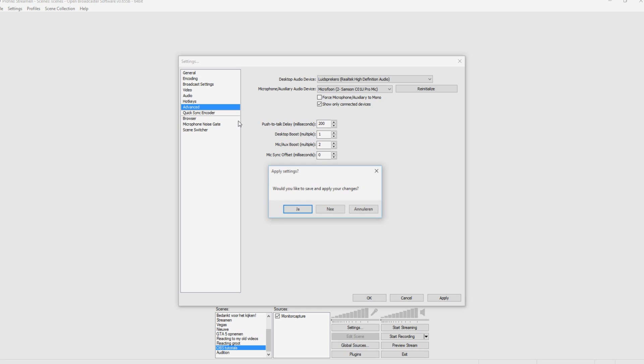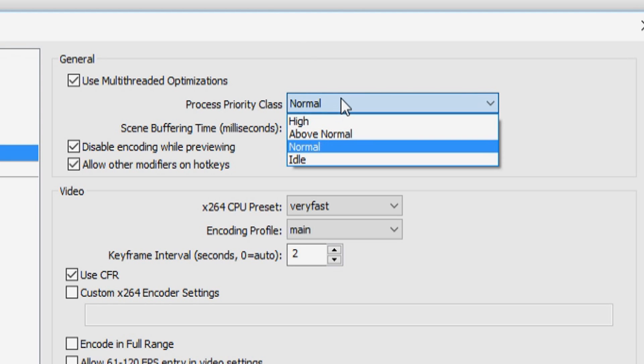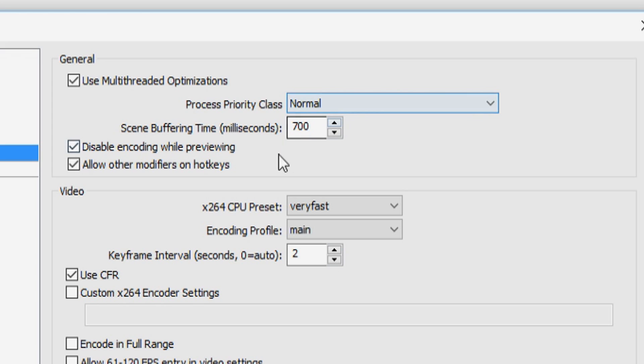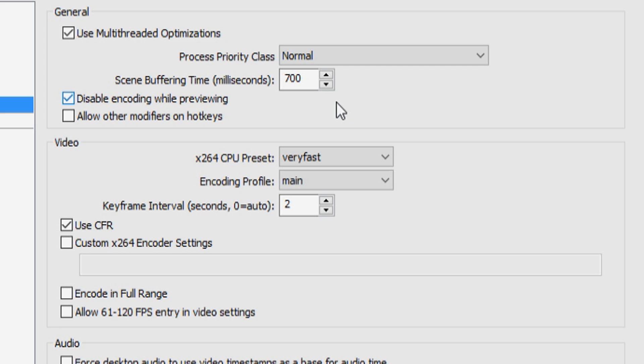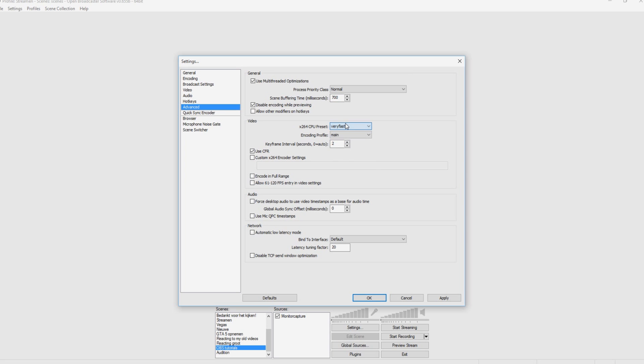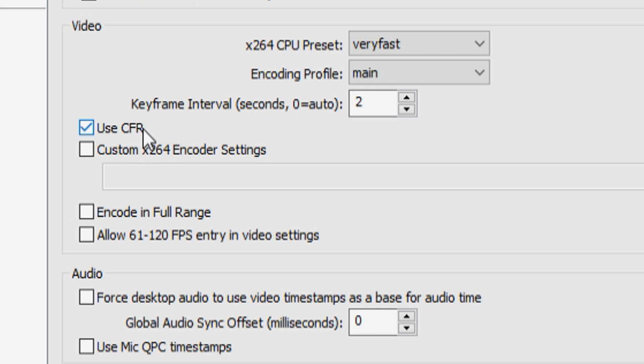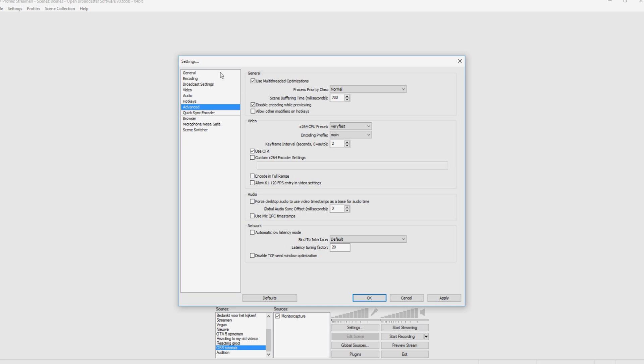We go to the advanced tab and click on yes. And then we're going to put this on normal, of course. And you want to put this on 700, the scene buffering time, the x264 CPU preset. We put this on very fast and the encoding profile, we put it on main and we want to check use CFR. In terms of those settings, there isn't actually anything we need to change.